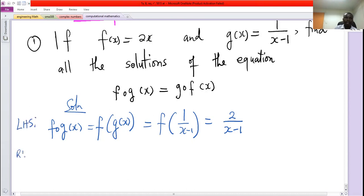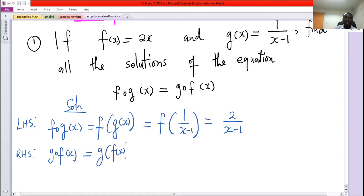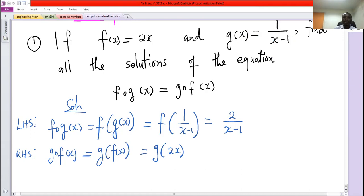The right hand side: g composed of f of x, by definition, will be g of f of x, which is g of 2x. When you give g an x it takes 1 over that x minus 1, so when you give it 2x it will take 1 over 2x minus 1.